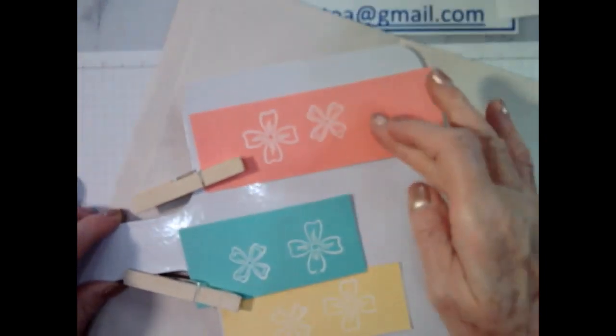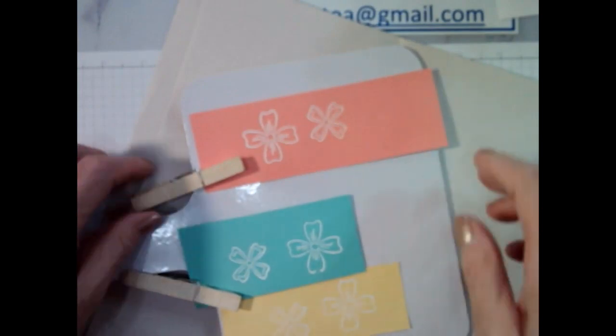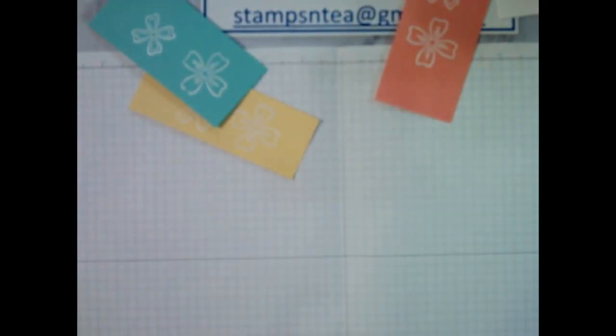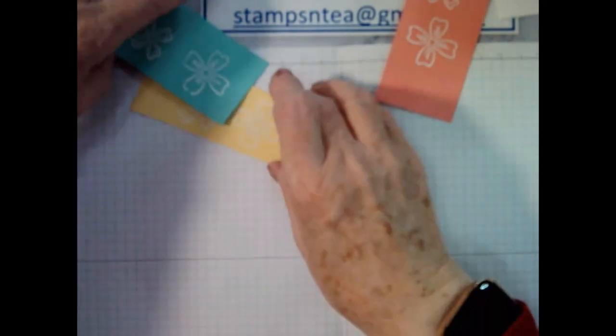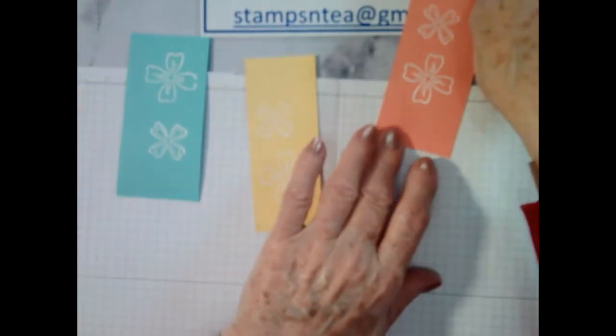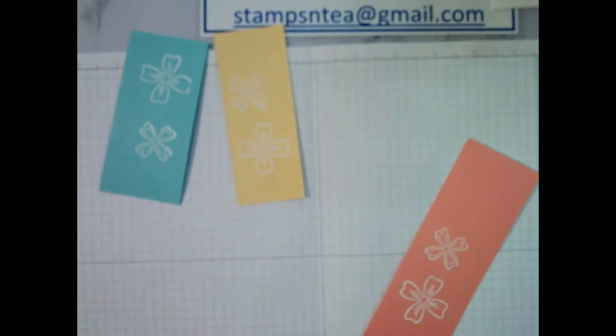So that's it for the heat embossing. And you see, we've got some lovely flowers on there. We'll just pull them off this little board. Such a handy little thing. So what's next then? We've stamped the flowers. We've got flowers. We could punch the flowers out.